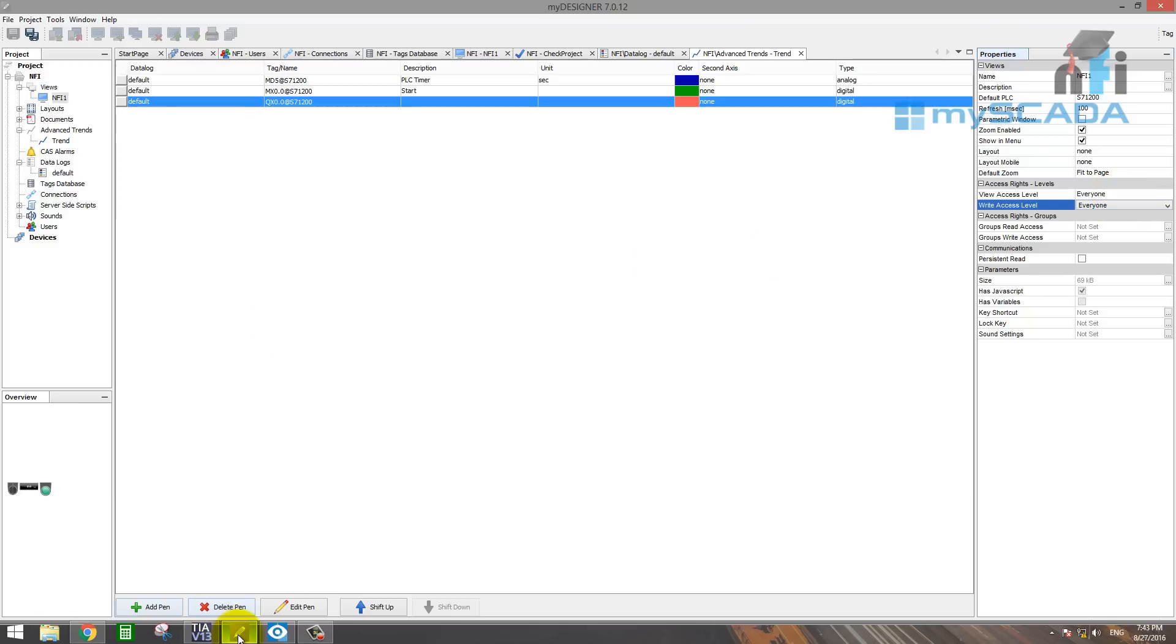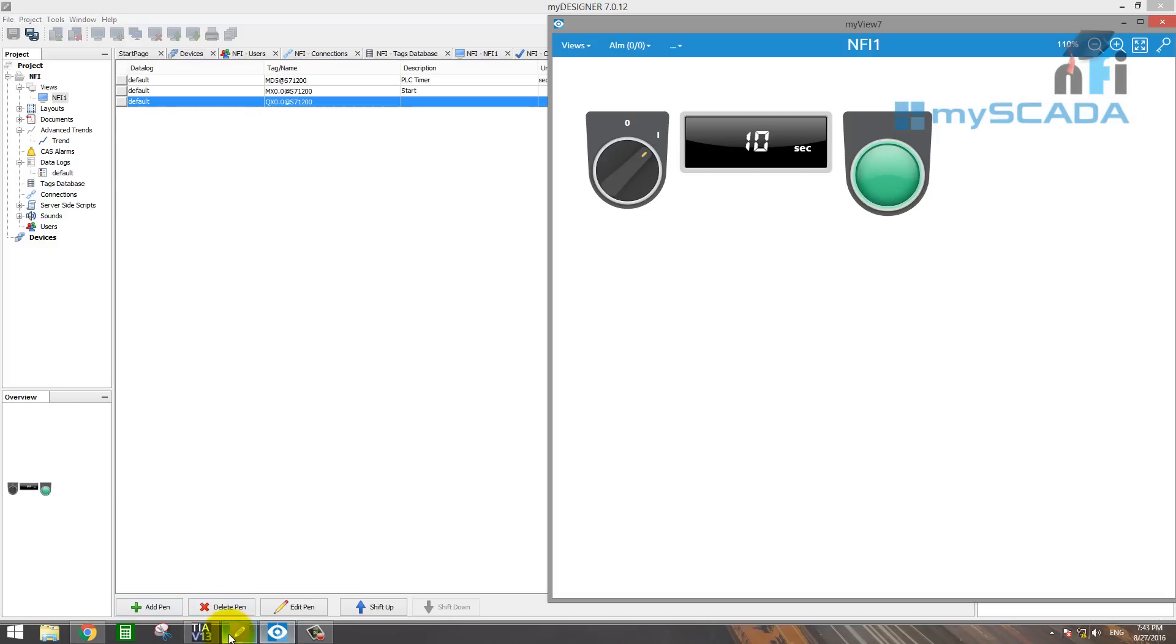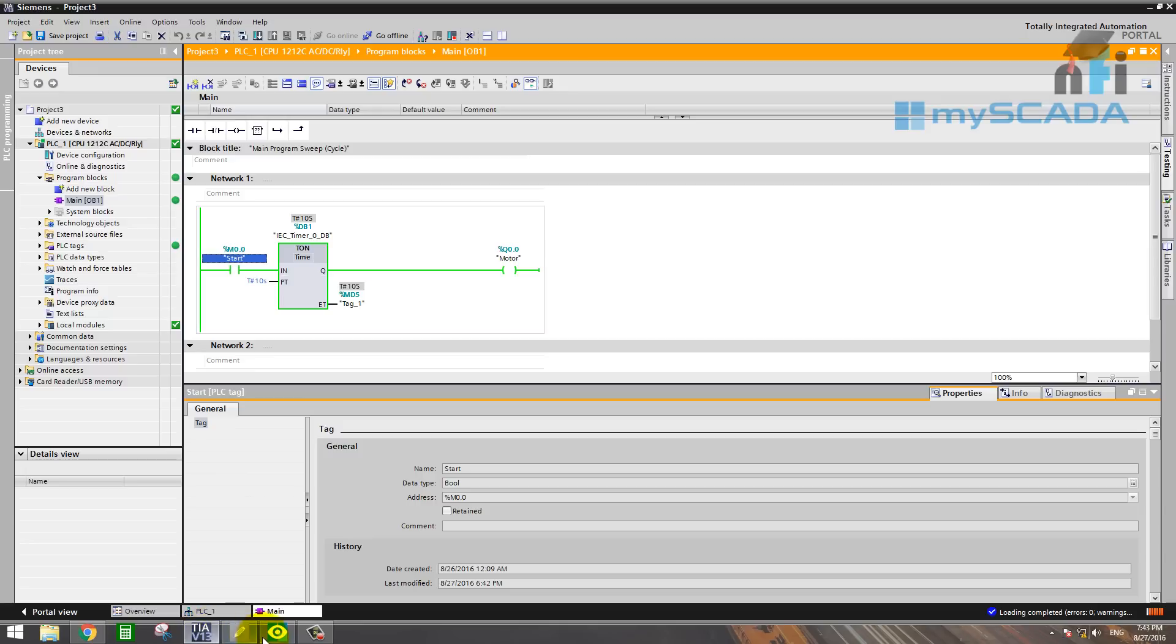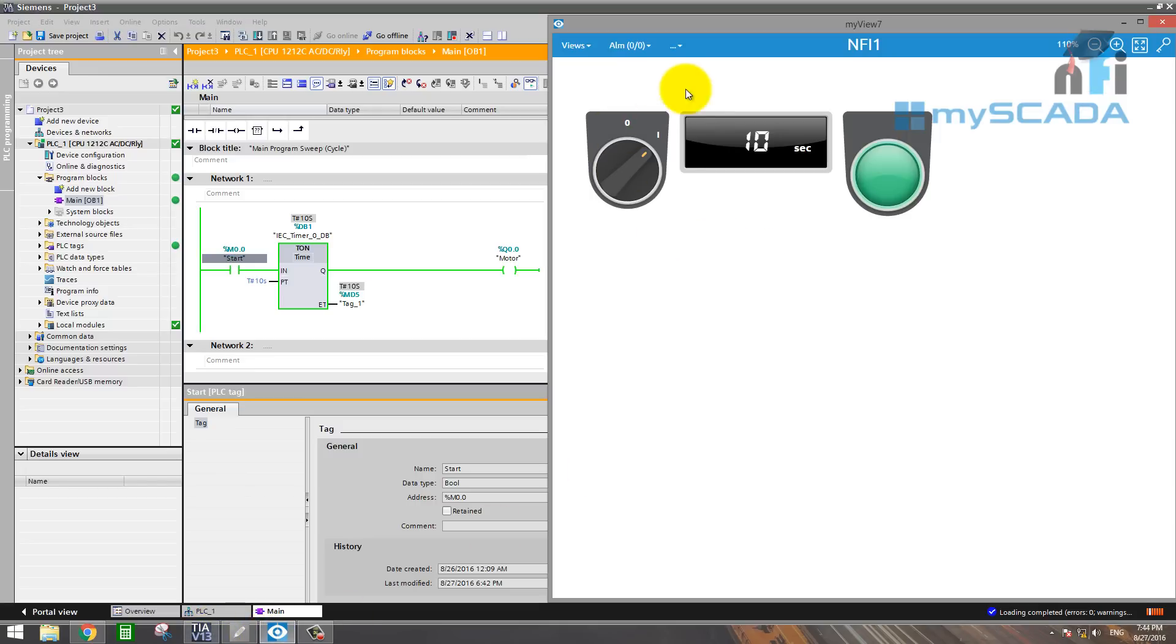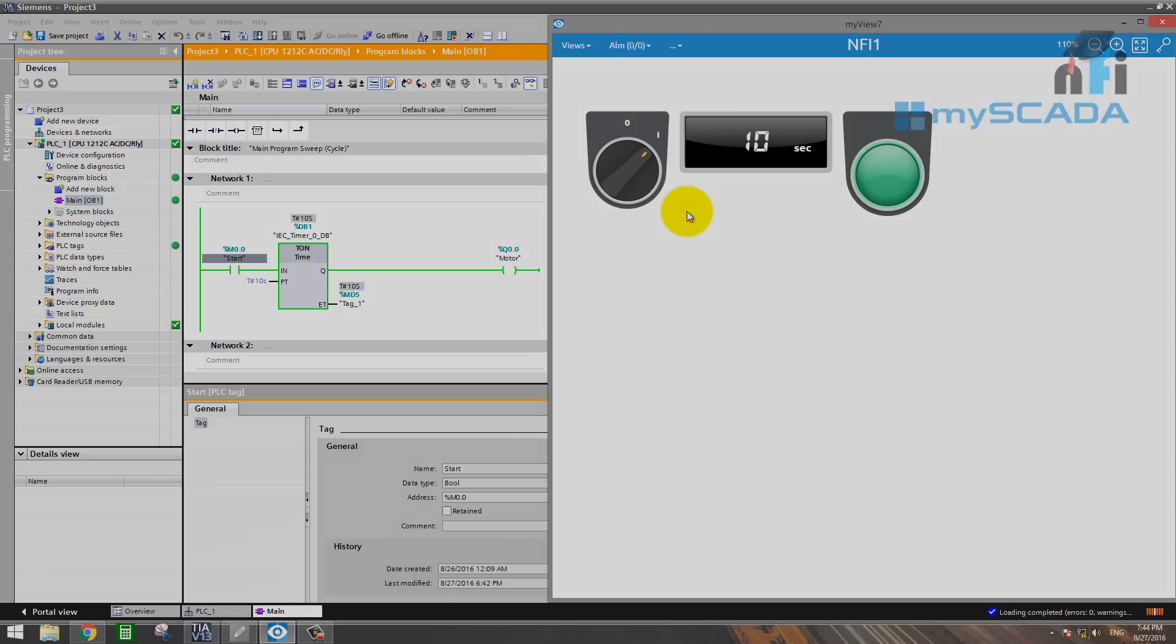So I hope you enjoyed these videos and you have learned how to control and monitor your PLC processes in MyScada very effectively in a very short duration of time. So if you have any doubts, you can write to me. And thank you for watching.